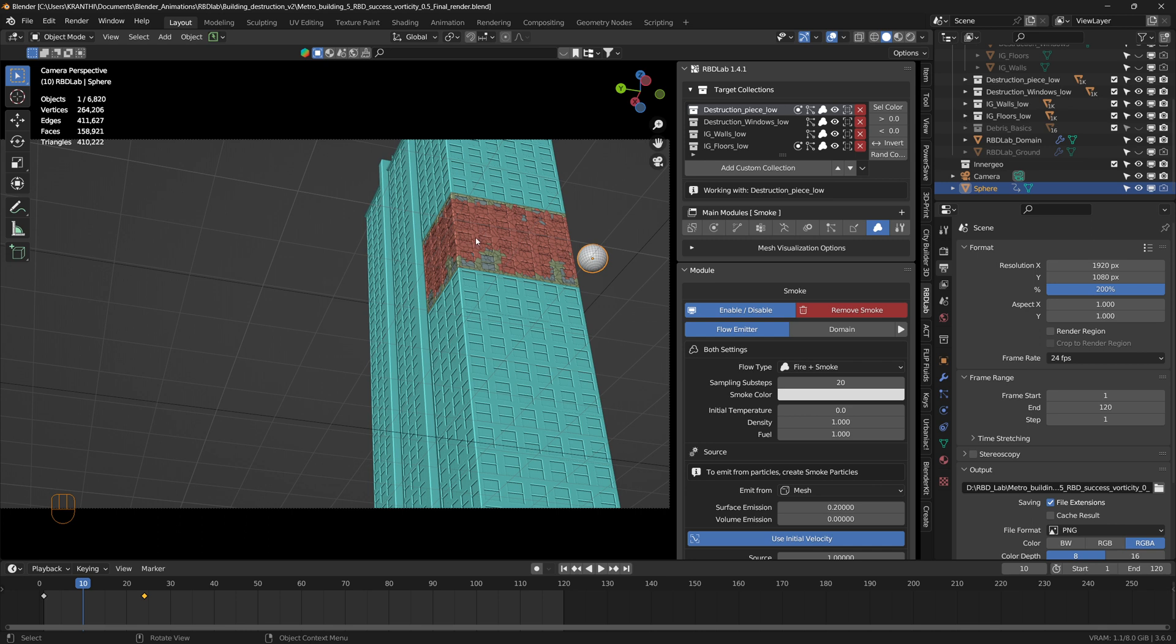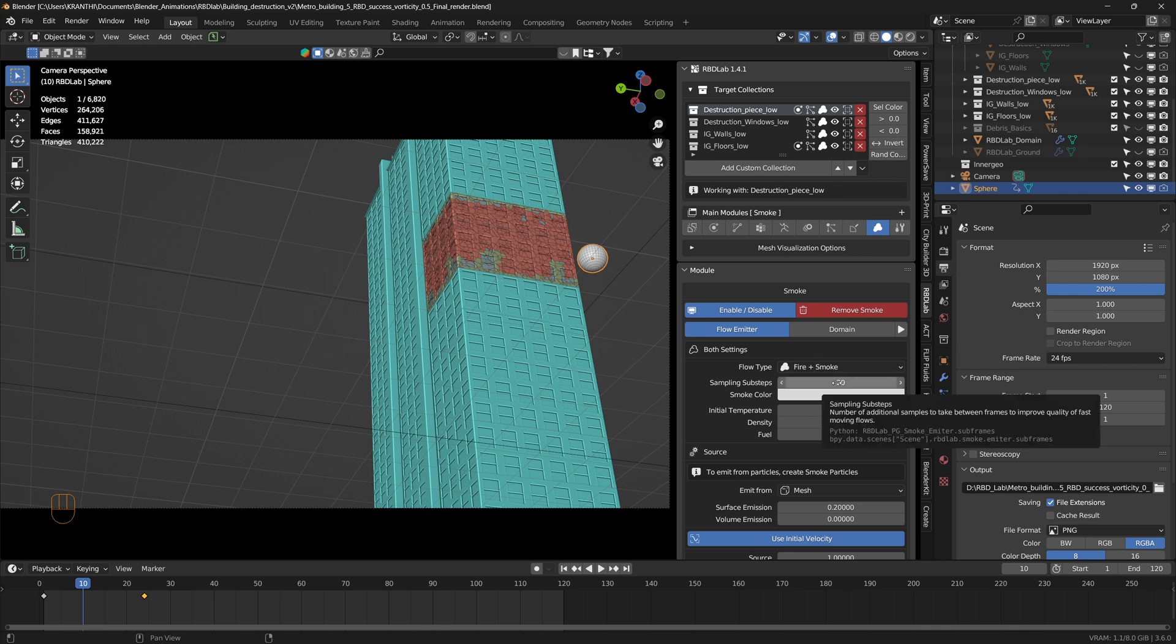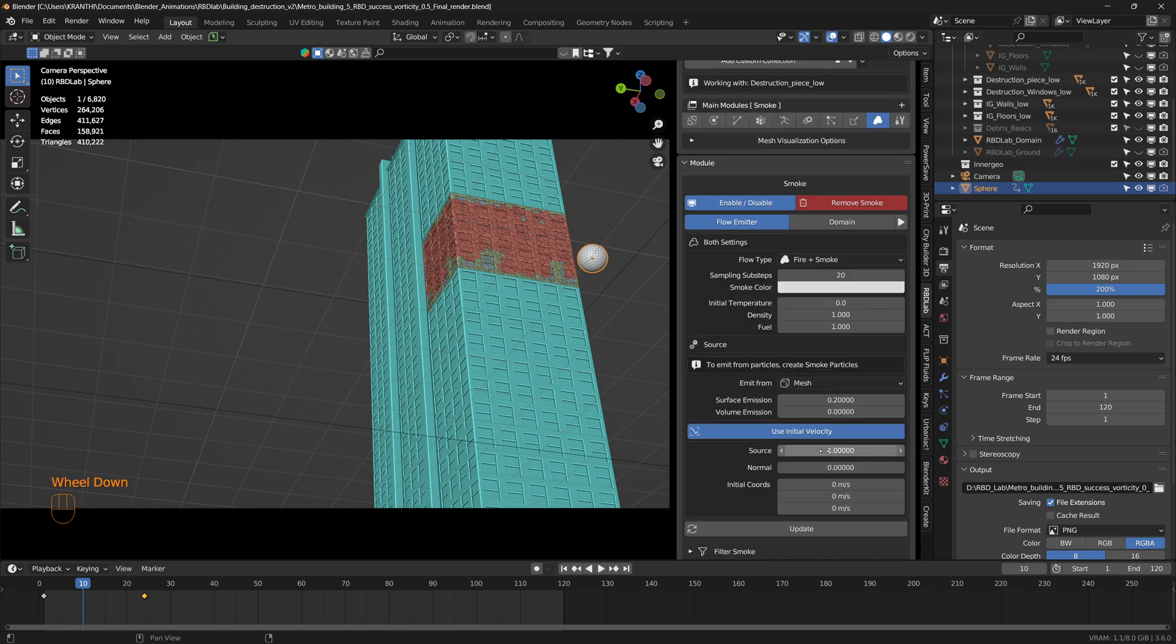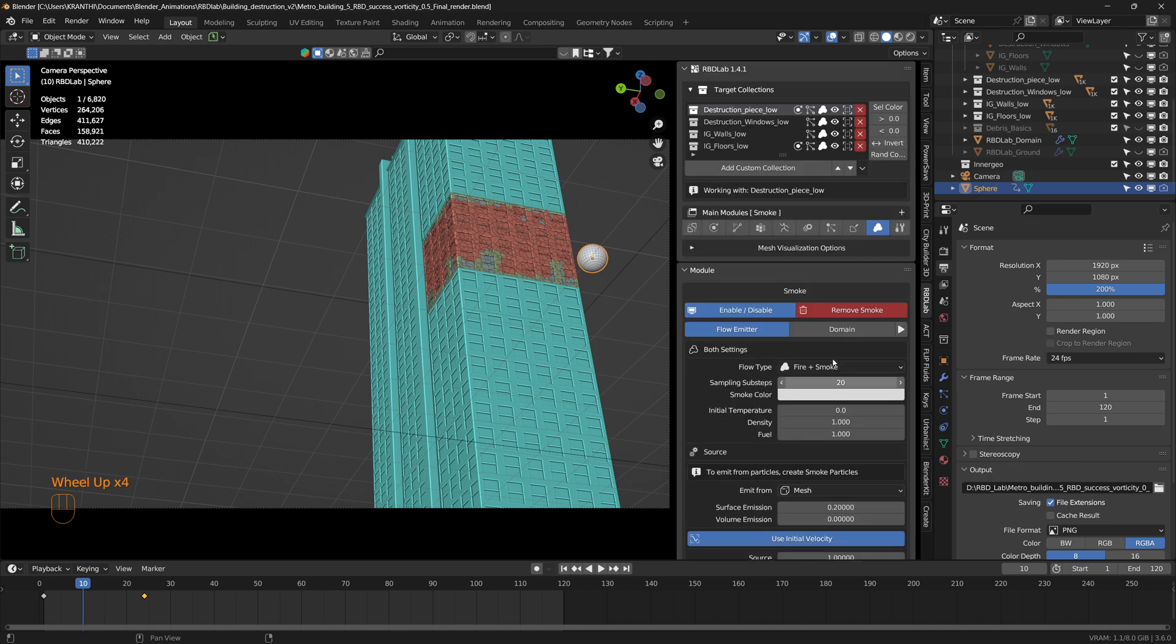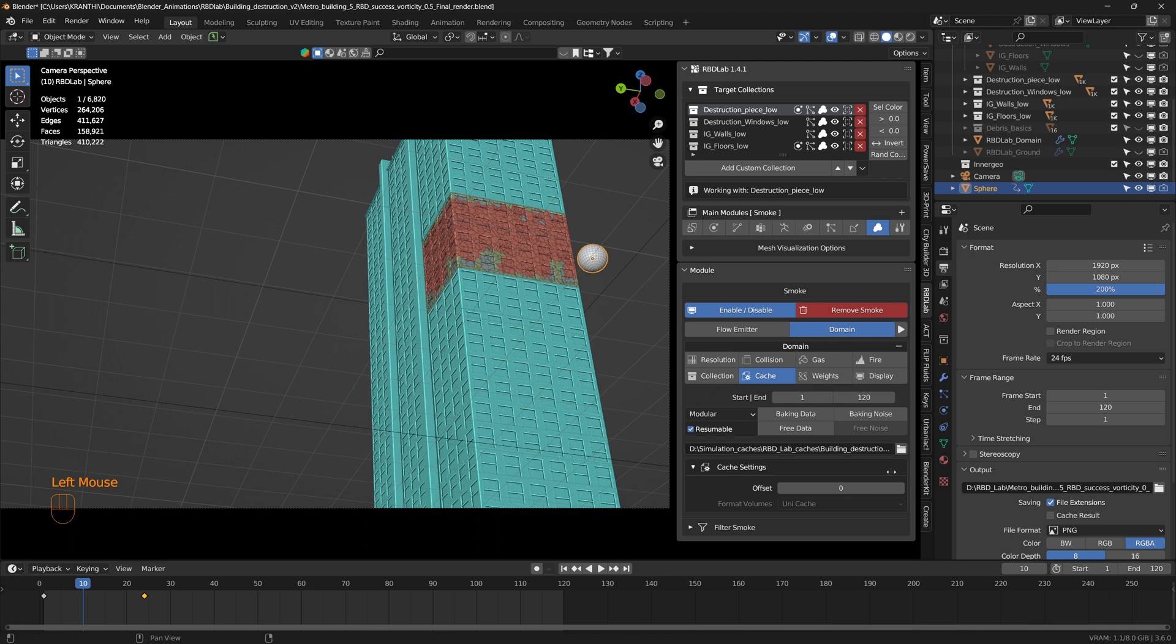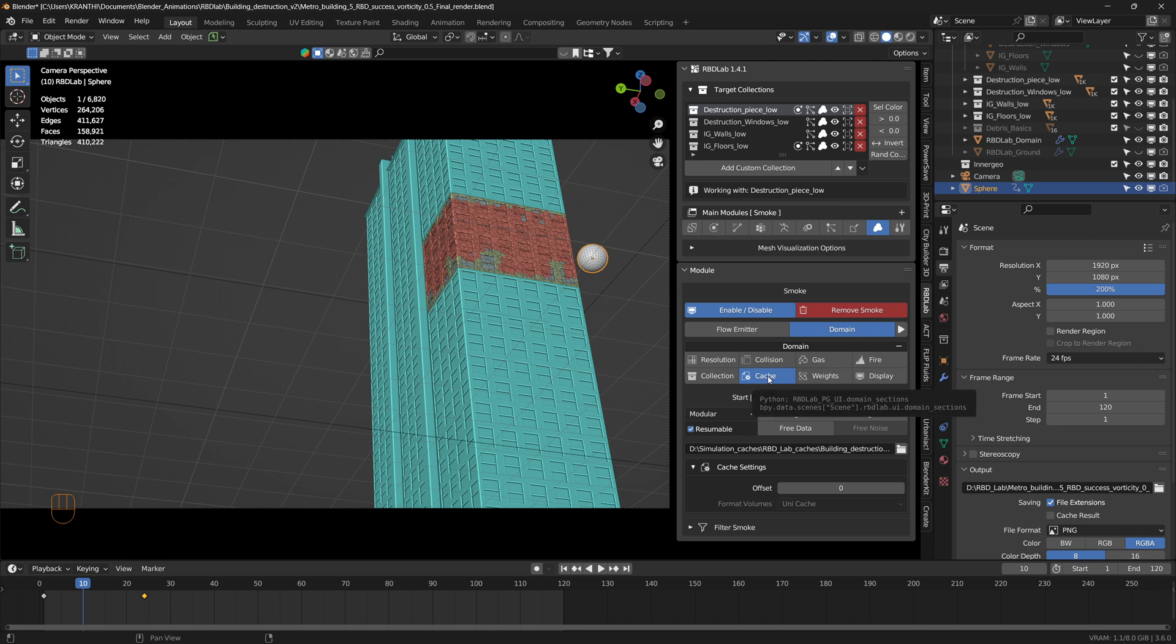That's the reason I increased the sampling sub steps to 20, so that the smoke is going to be continuous and not discontinuous. The rest of the parameters are similar to my tutorial, and the domain parameters are very much similar. And then I baked the Mantaflow smoke simulation.